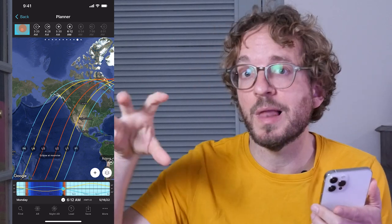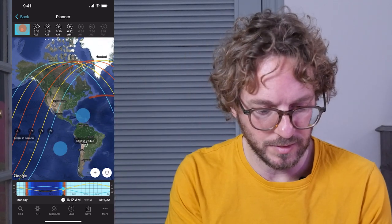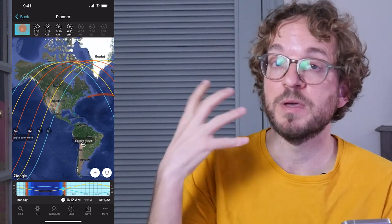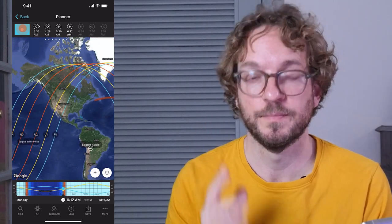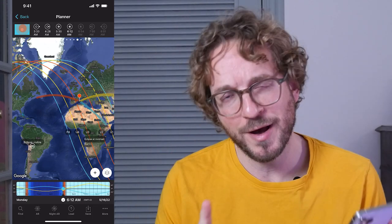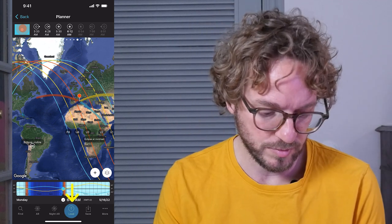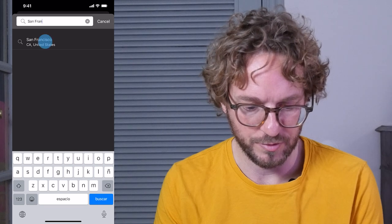Now that you know where on Earth the eclipse is visible, let's see for a given location all the phases of the eclipse that can be photographed, and the time each phase occurs. Let's imagine that you live in San Francisco and wish to photograph the total eclipse. To place the red pin in San Francisco, tap on the load button, type San Francisco, and tap on the result — the red pin will be placed in San Francisco.